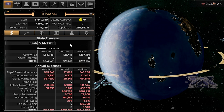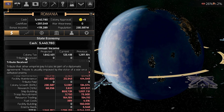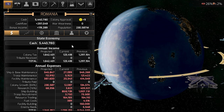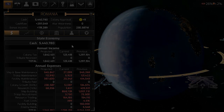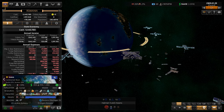Let's go to the state economy. Your annual income is based on colony tax and tribute received. Tribute is usually received after you win a war — maybe someone wants to end the war and pay a tribute to you.